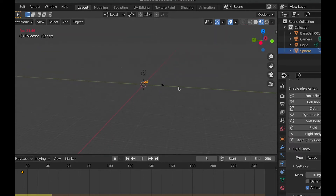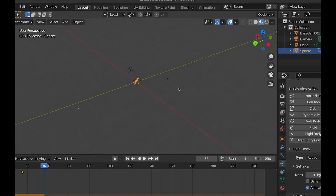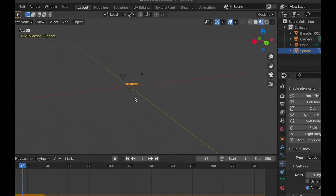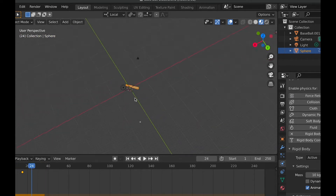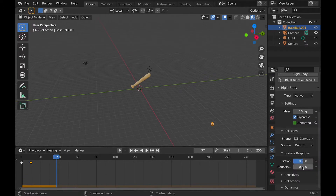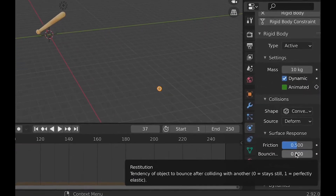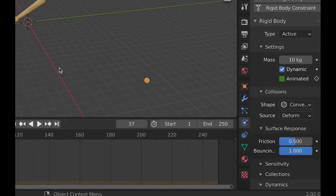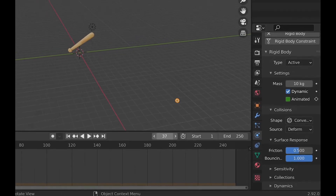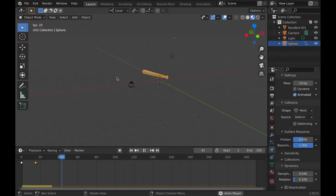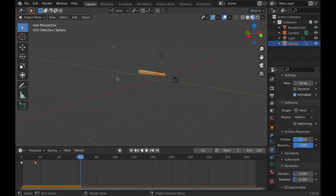Once I did all that, the ball didn't really do anything — it just went a little ways and then started falling. To fix that I found out that you have to go to Surface Response and crank up Bounce on both the bat and the ball to as high as it will go, which is one. With the bounce enabled, you can see the ball went flying.